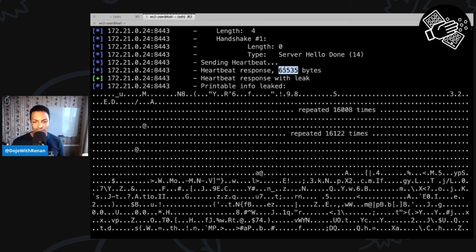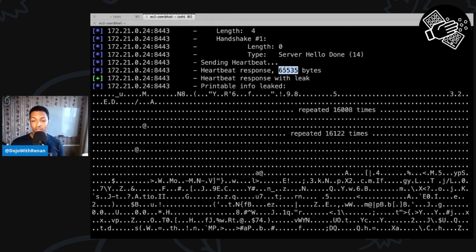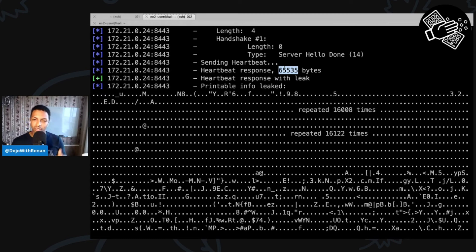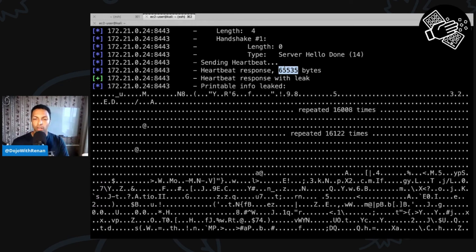This vulnerability was discovered back in April 2014. By now, hopefully most servers have already fixed it — you just need to update the version of OpenSSL. But this was an exercise for us to learn how to use Metasploit, how to use modules, and how to run exploitation with it.